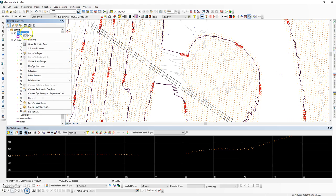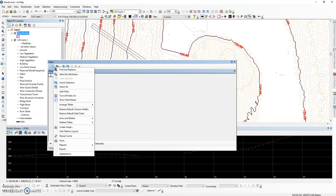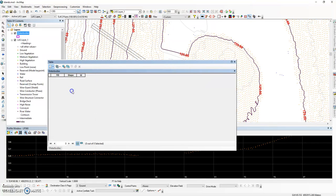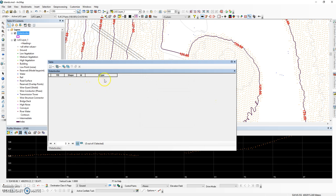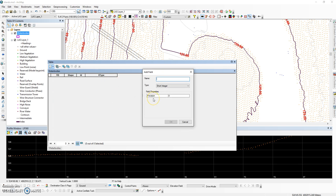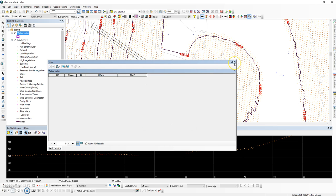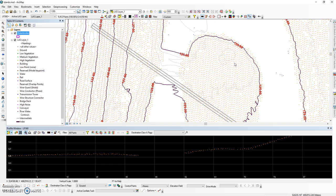Prior to starting any sort of digitization, make sure that the two fields defined in your conflation tasks have been added. Your first field is a text field and we called it H-type. This is going to be for our island and our lake classification. The second field is for our elevation value for our lake. Once the attribute fields have been added to the attribute table, an editing session can be started.